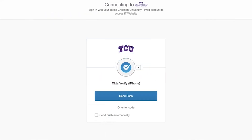You may have noticed a checkbox option to send push automatically. If you check this option, Send Push will become your default option for authentication and you will forego the option to enter a code or receive a text. This can be changed in your settings.